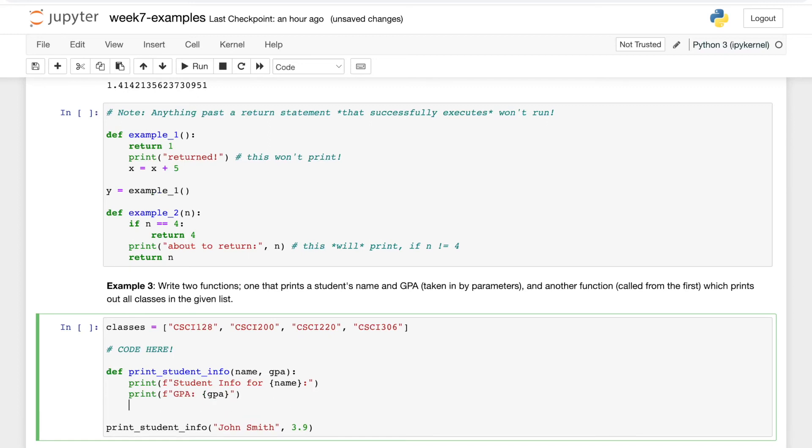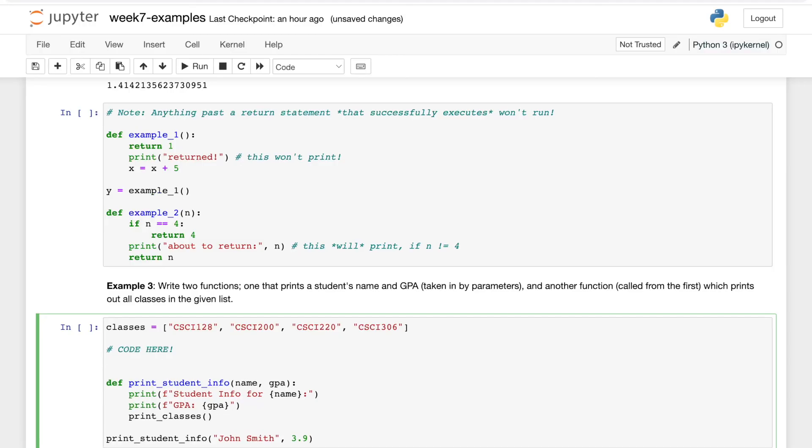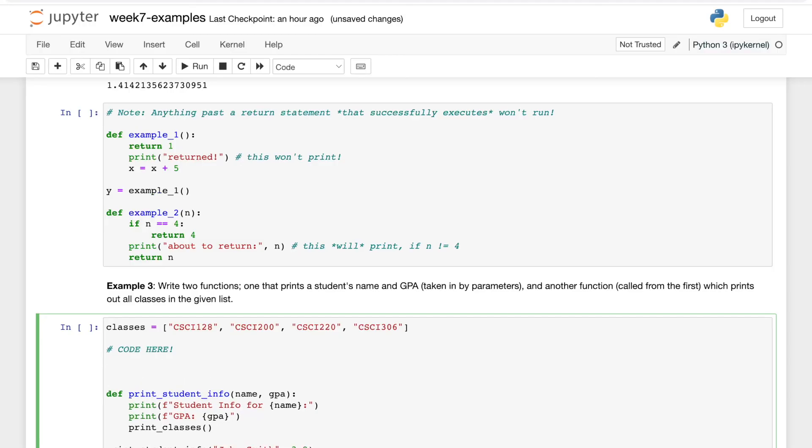And then we want to call this other function, so we want to say print_classes. The interesting thing about functions is that we can actually define them before or after other functions. So in the first example we had to define it before calling, but in this case if it's nested it would work in either scenario. But just to stay consistent, I'll define it above, so print_classes.